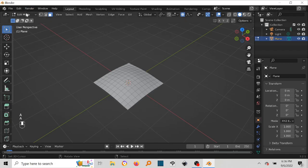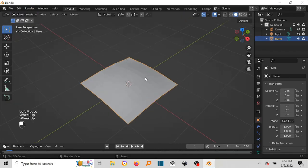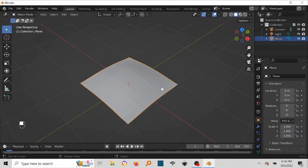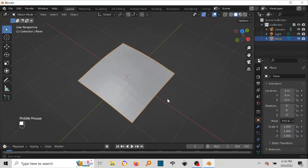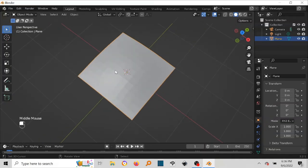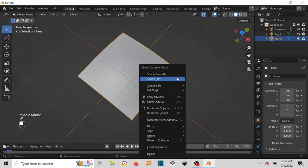One last thing. Come back to Object mode here, you can still do it. So just press W so you can see there's a bit of lines running through, just press W and then pick Shade Smooth.